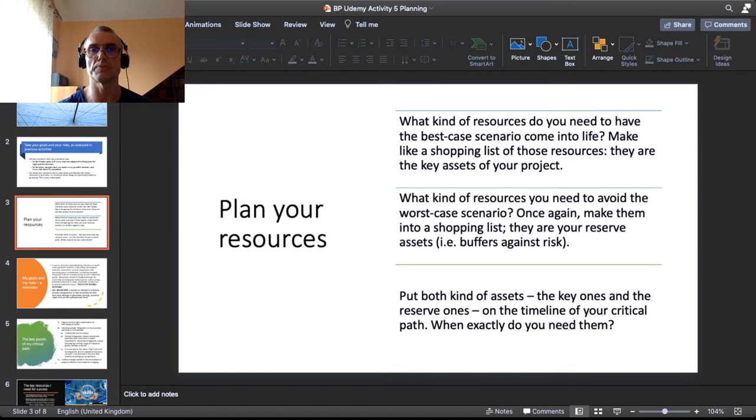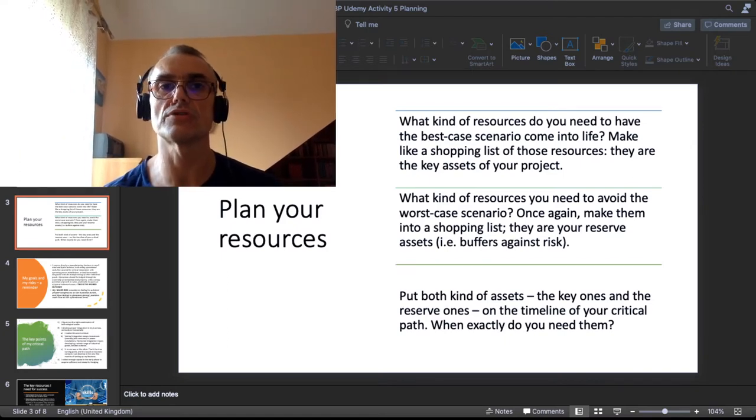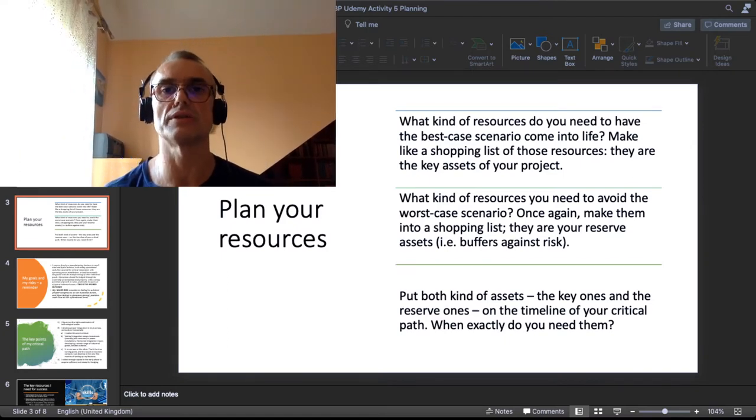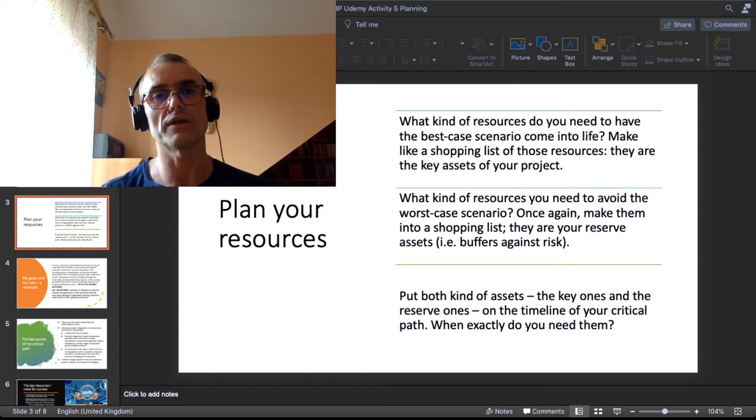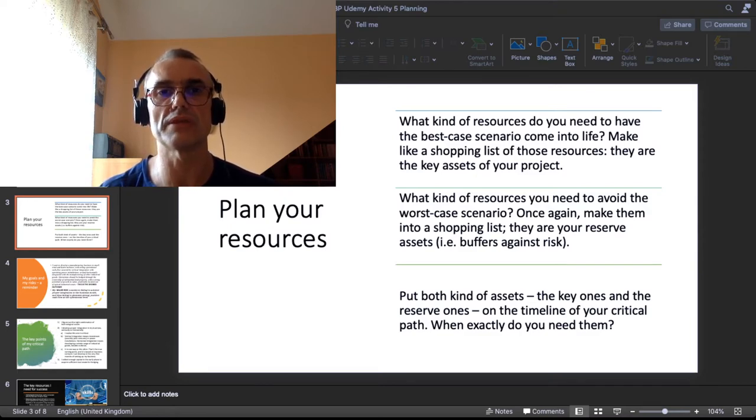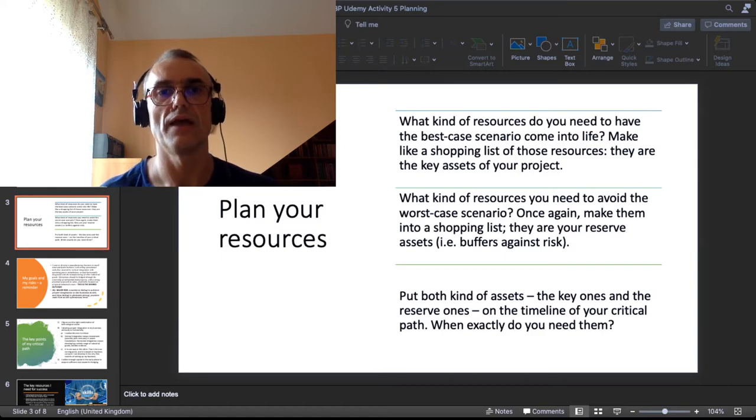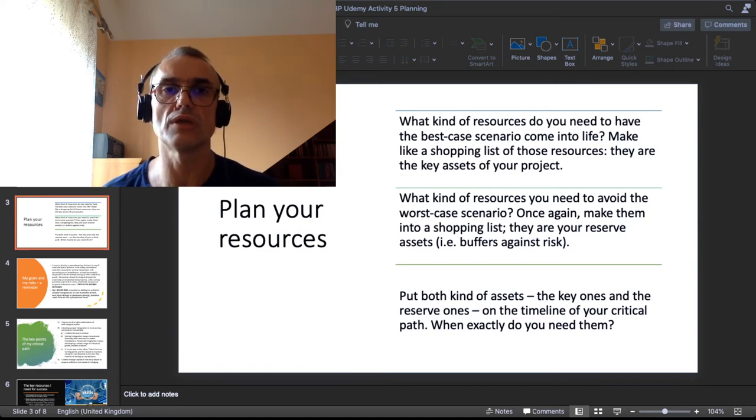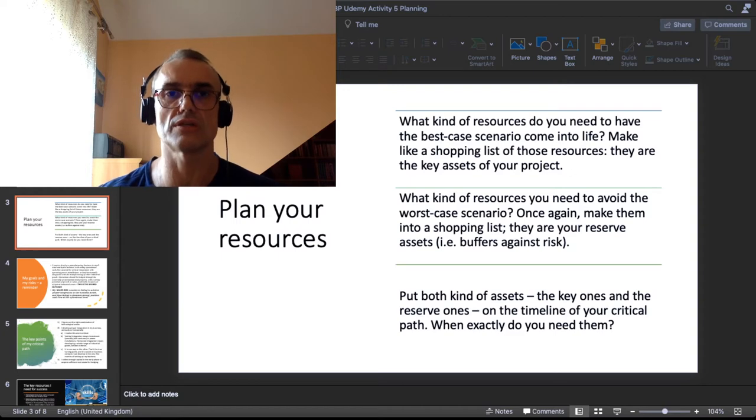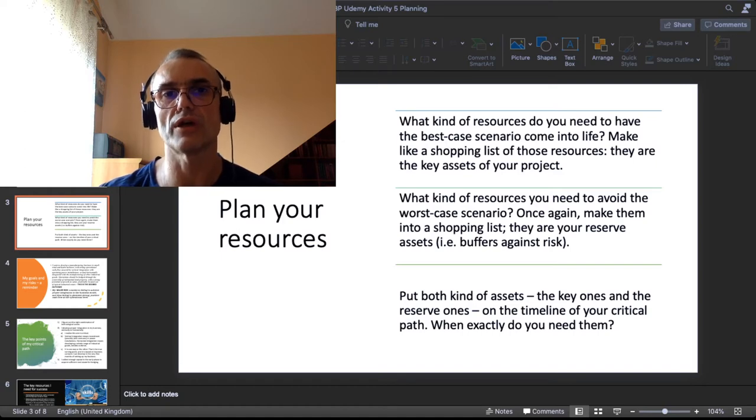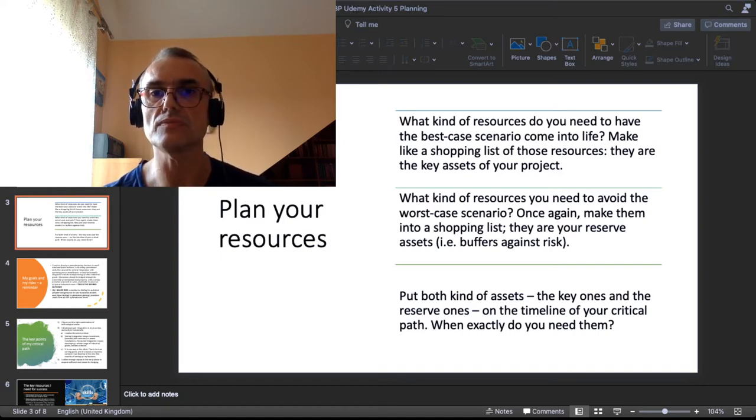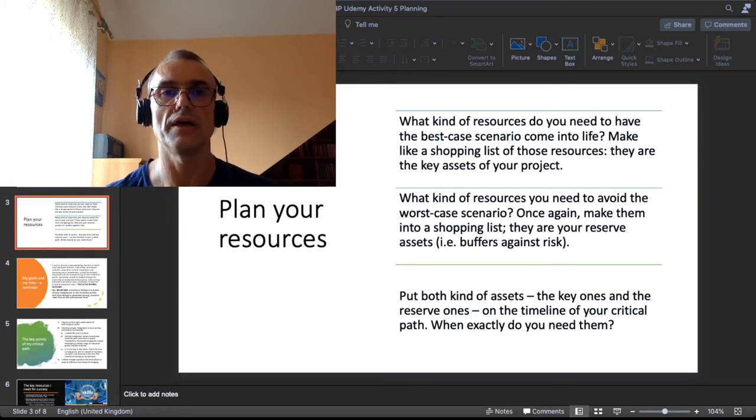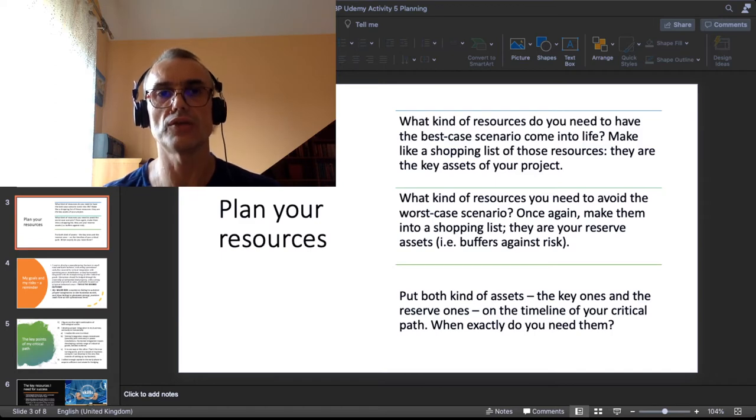Once you have nailed the critical path, ask yourself about resources or about assets that you will need. Try to distinguish two categories: in one category put all the resources you need to make your best case scenario come to life. In the second category put all the resources you need to shield against your risks, these are your reserve assets. Then put those resources on a timeline, ask yourself when do you need them.